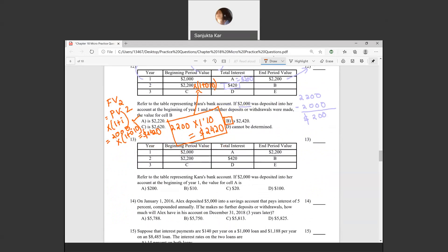Question thirteen: total interest equals ending period value minus beginning period value. You should be able to do this yourself now. The answer is $200.